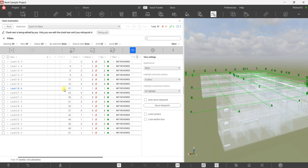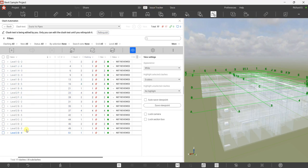To synchronize these clashes to your issue tracker, you can select the 'Sync with Issue Tracker' icon. But the best practice — and what I prefer — is to review the clashes first before synchronizing to the issue tracker. Once you put them in the issue tracker, your other team members will be able to see all of these issues. So it's better as a BIM manager to review them first, then synchronize.